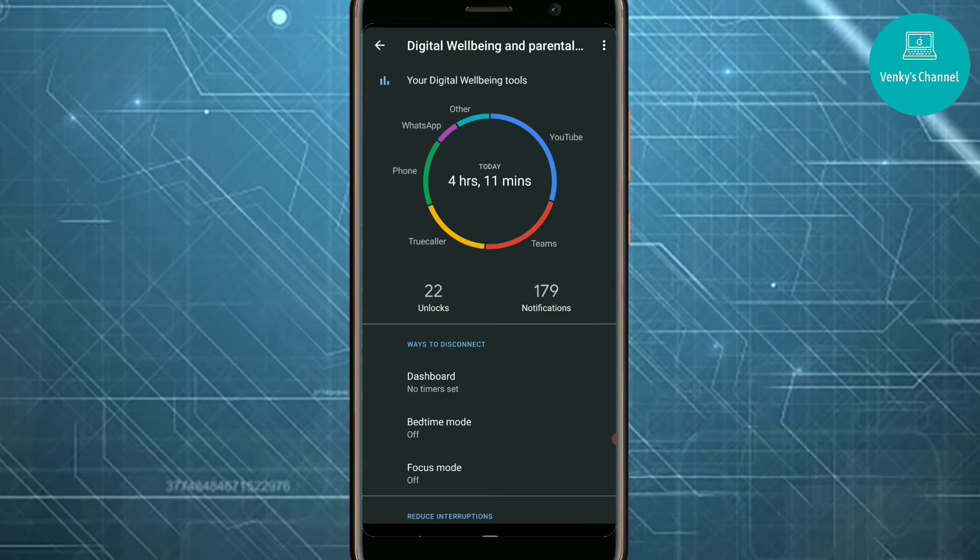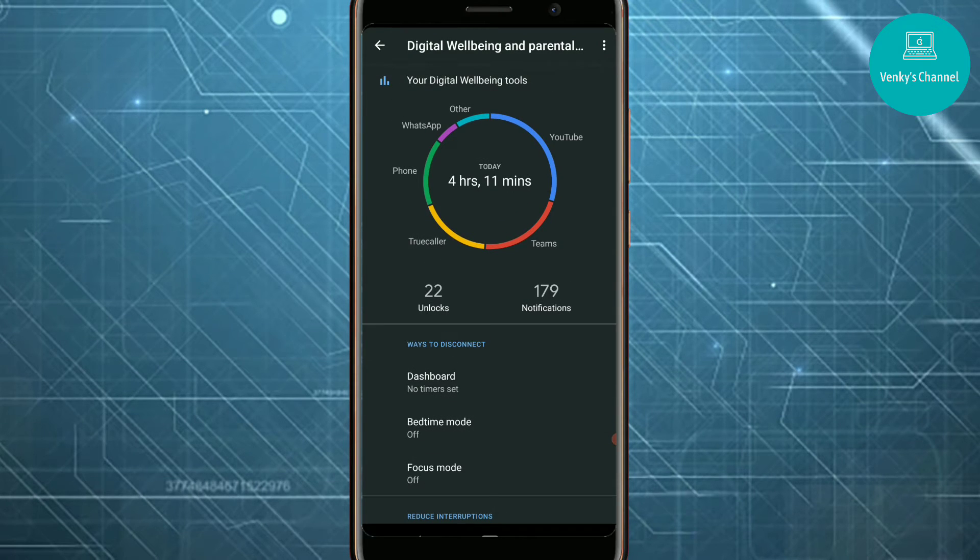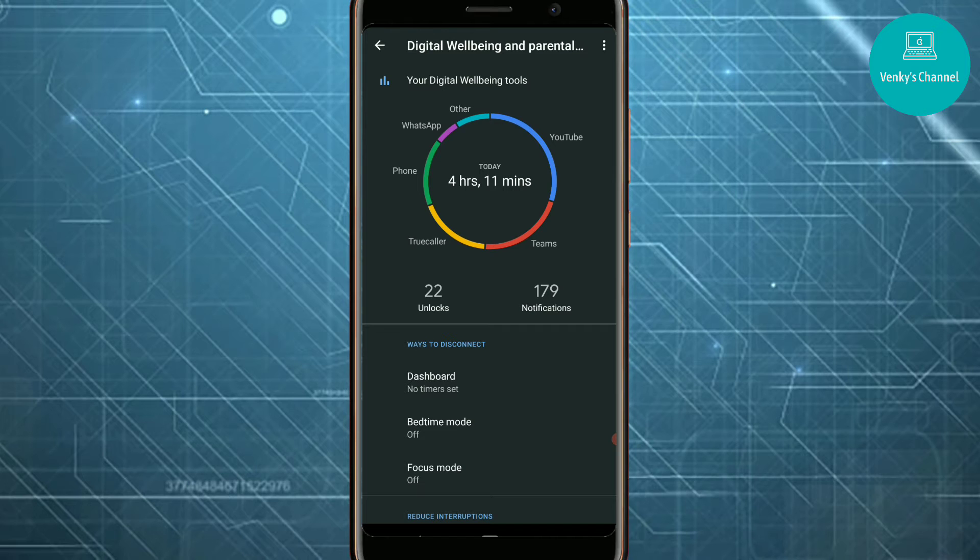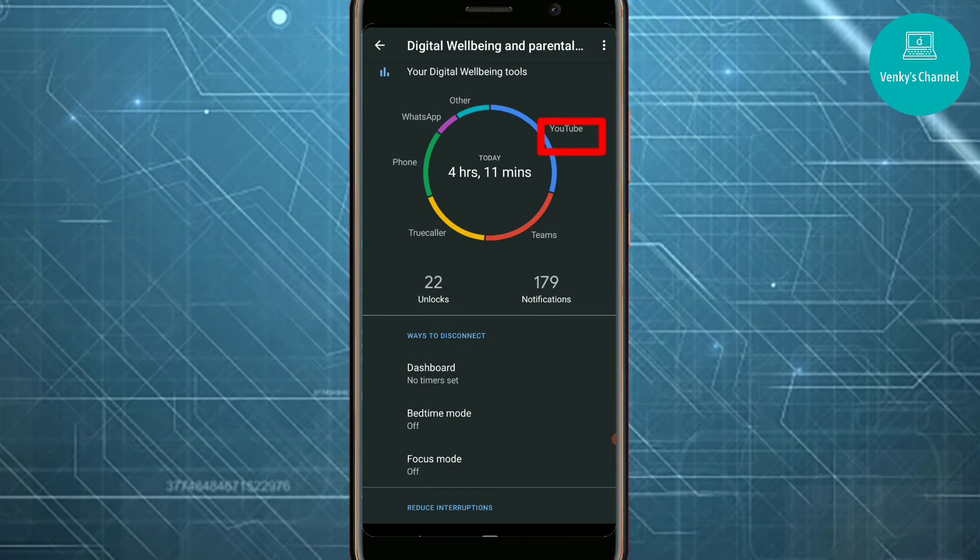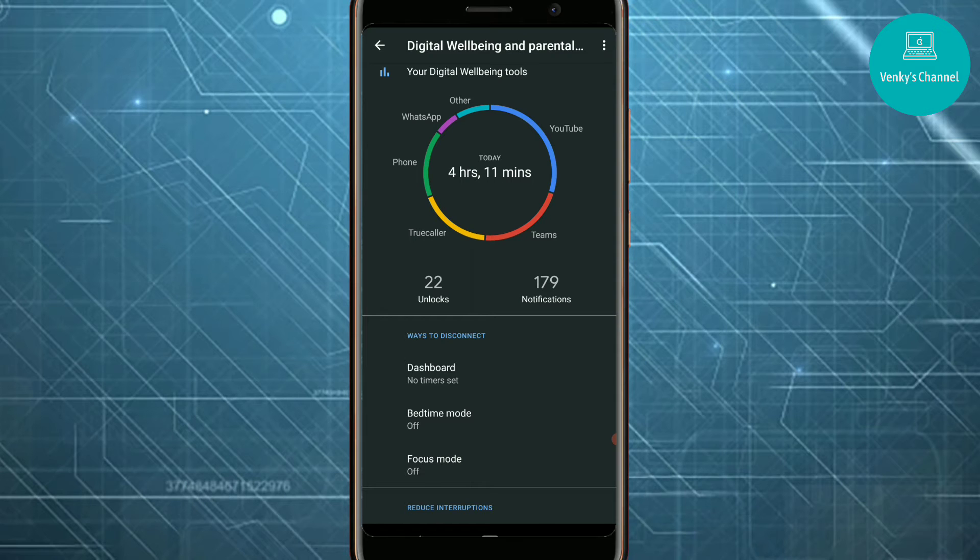You'll see this pie chart kind of thing. Here it will show which app you spend the most amount of time in. Here I feel that the blue color line is the longest, and it says YouTube, so it says that I used YouTube the most today. This is useful for parents.